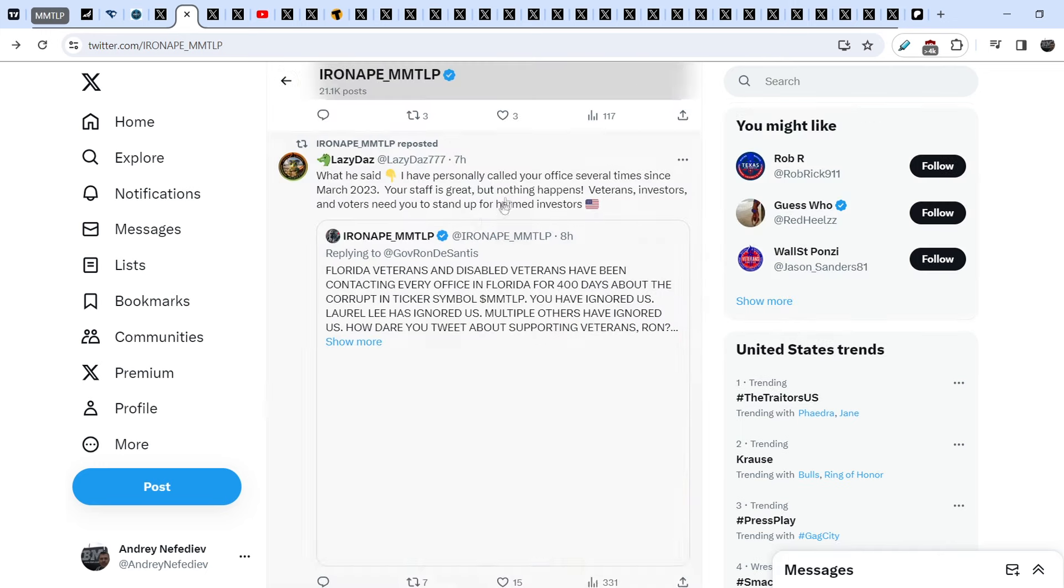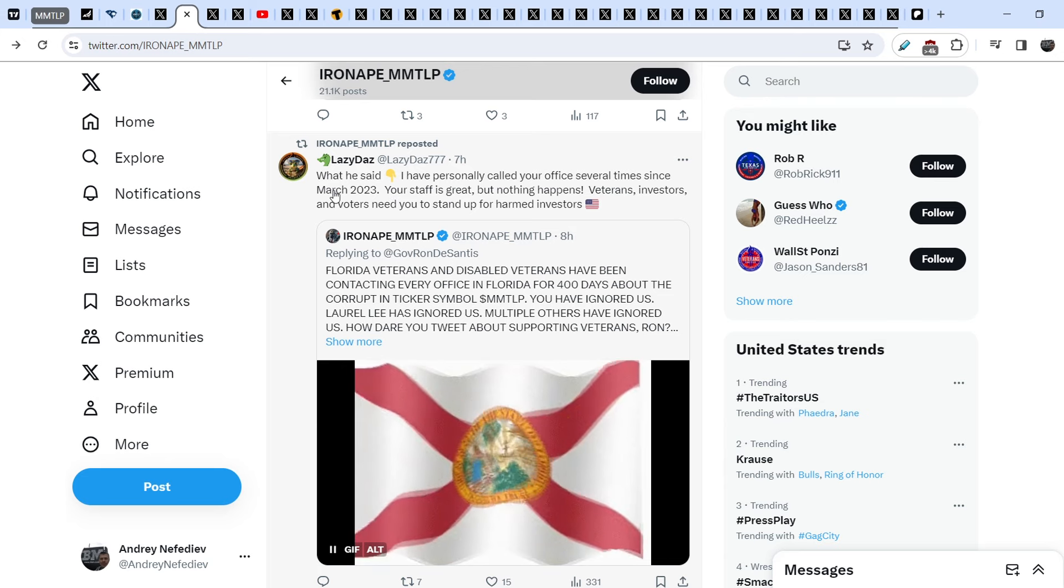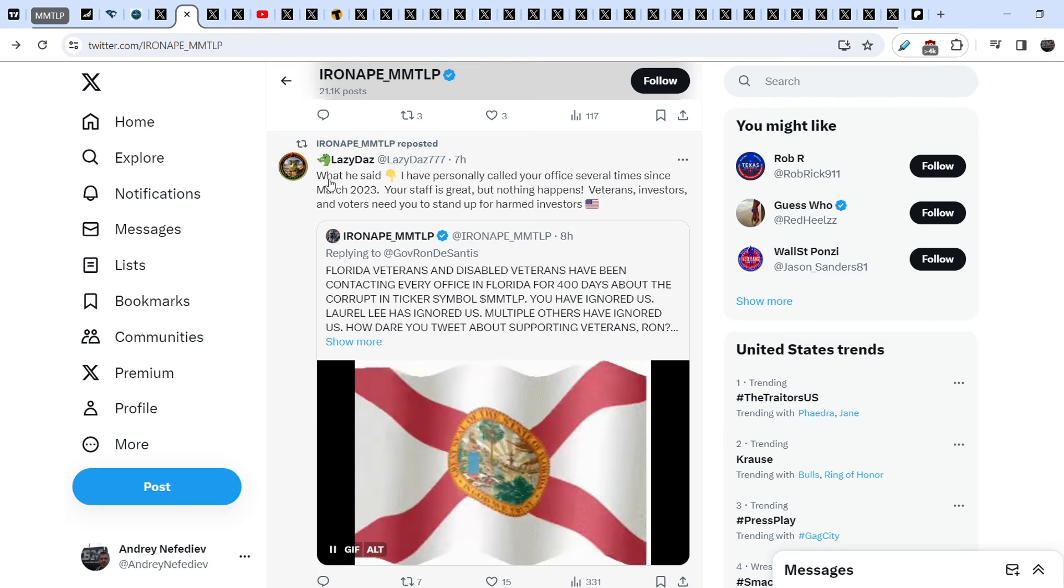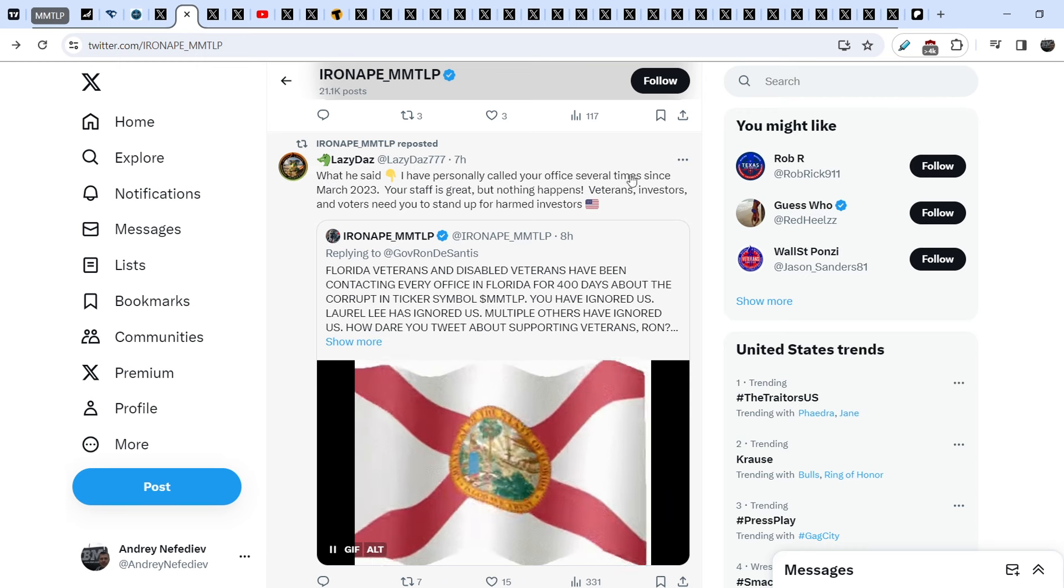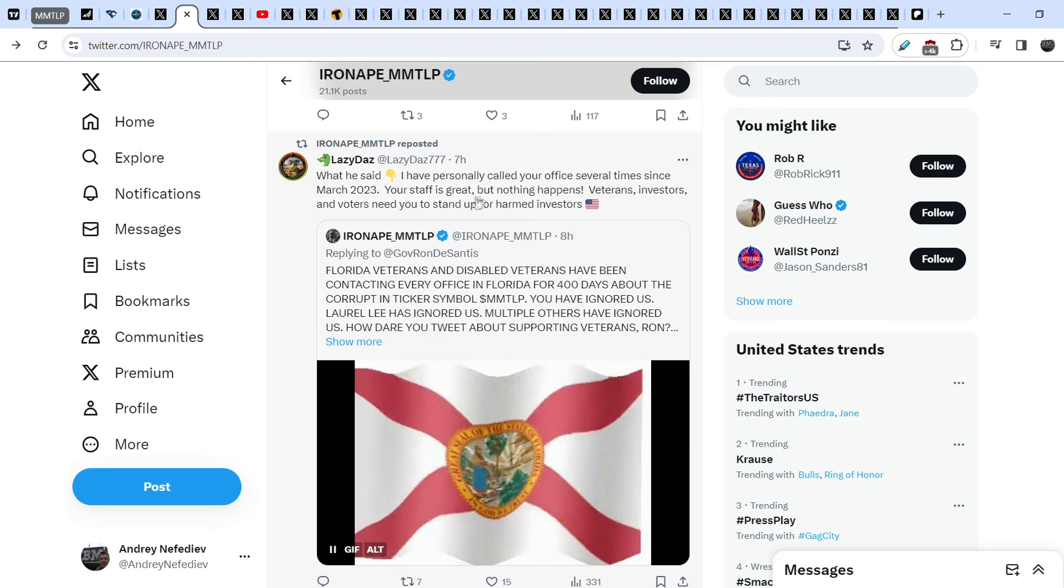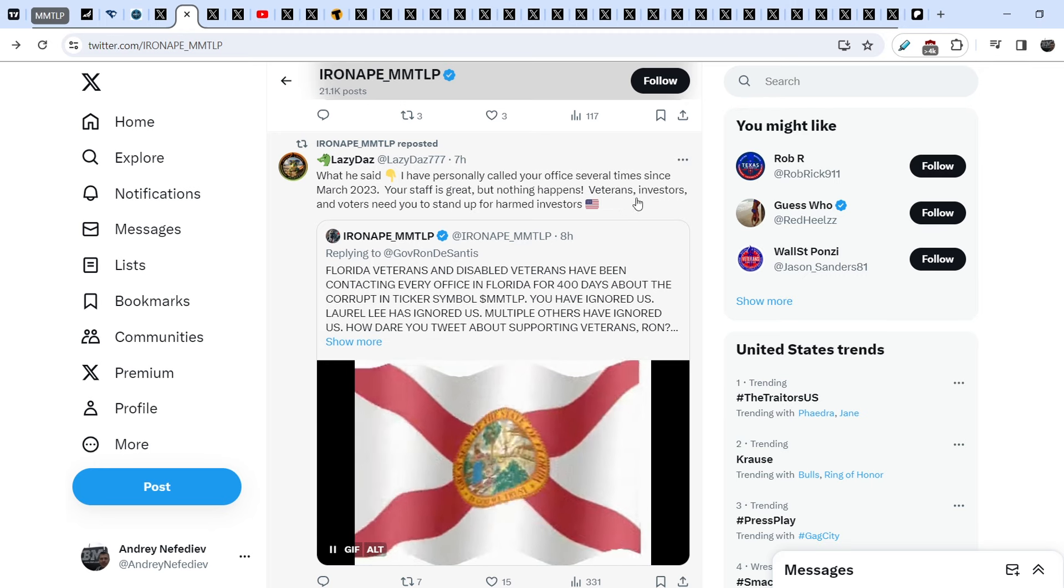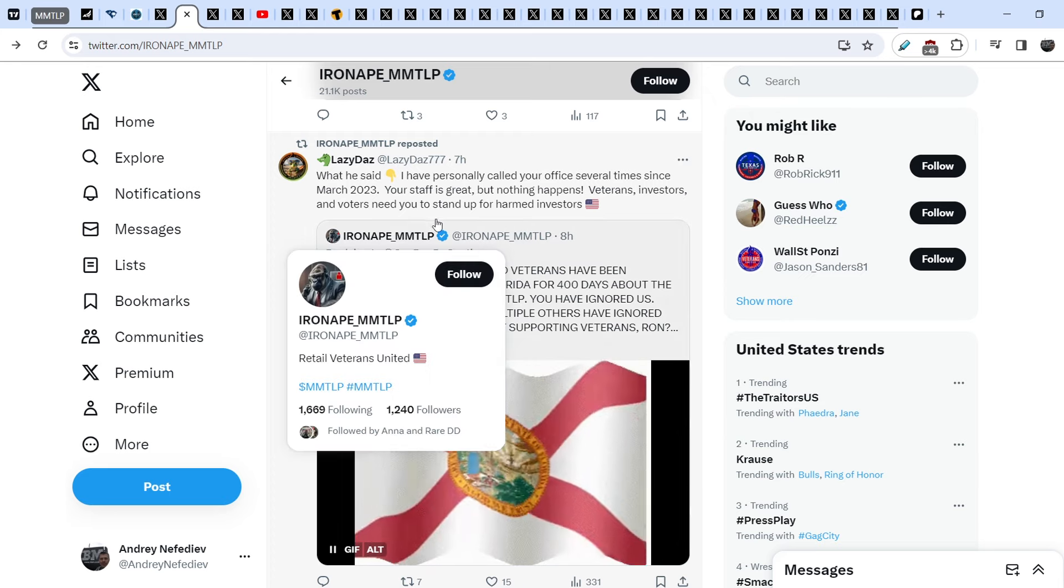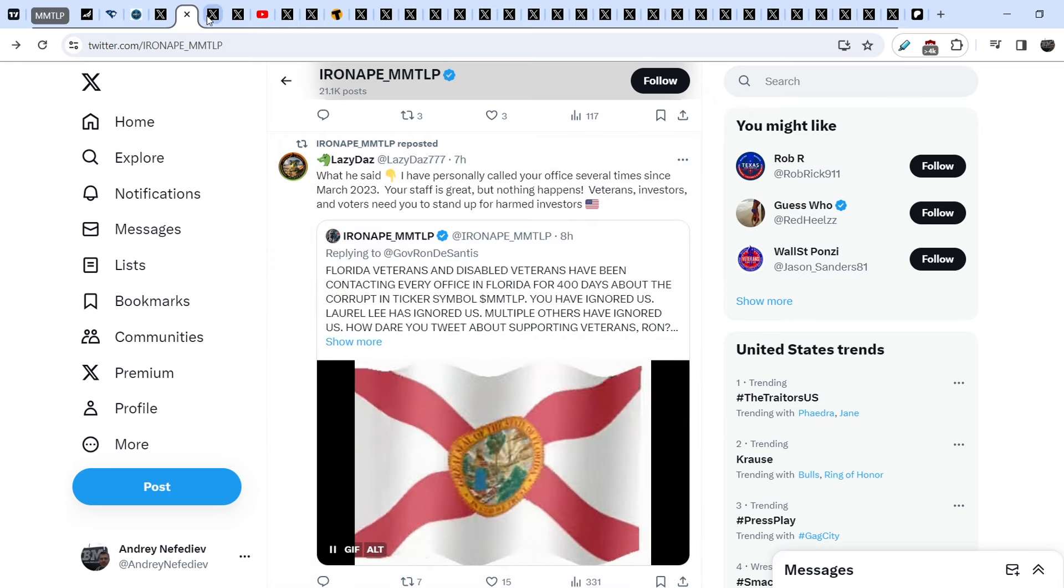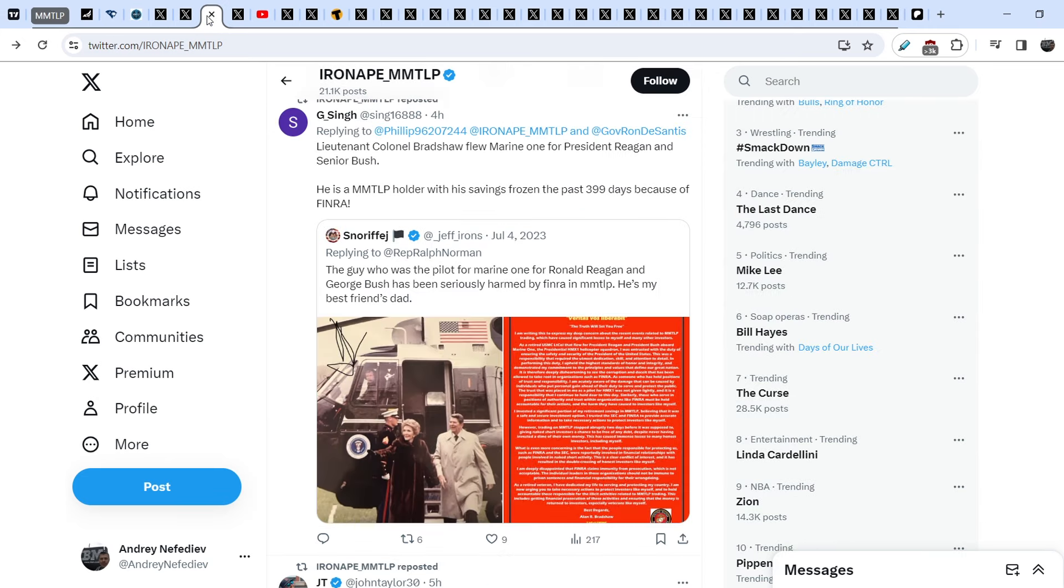Let me quote the response retweet that was made by Lazy Daz. He said: What he said. I have personally called your office several times since March 2023. Your staff is great, but nothing happens. Veterans, investors, and voters need you to stand up for harmed investors. Let me show you some people who are in our community and who are very famous.